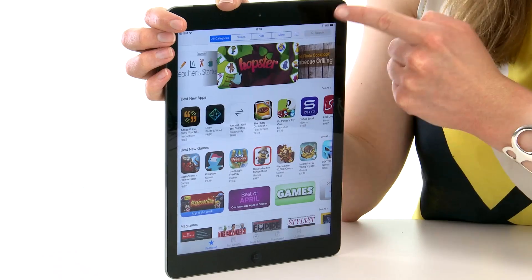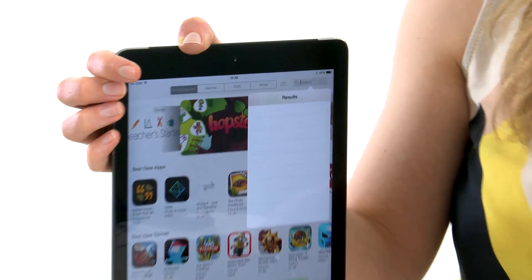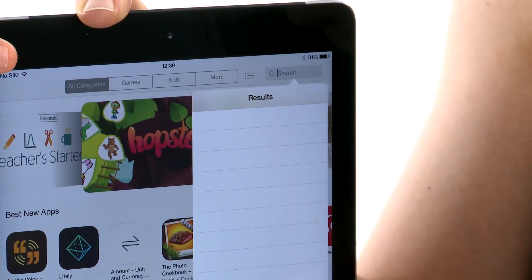In the App Store, you can browse or search for apps. I'm going to download my favourite, which is BBC iPlayer, so search for BBC iPlayer.